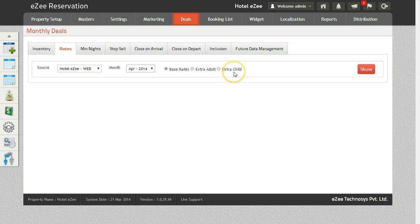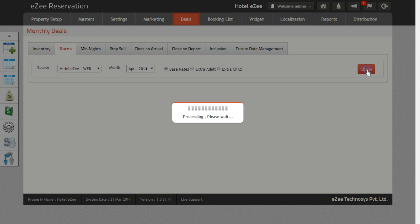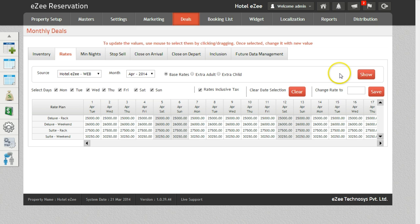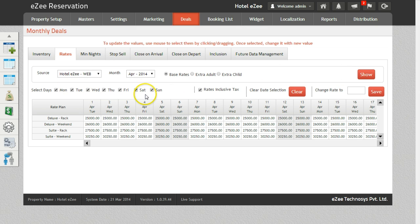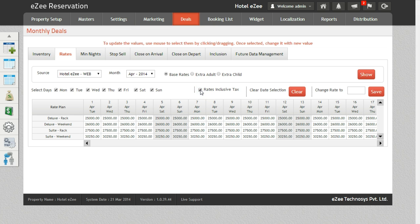Once you do that, click on the Show button to get the rates for the selected criteria. Select the weekdays for which you want to change the rates. Rates can be inclusive or exclusive of tax depending on the settings.